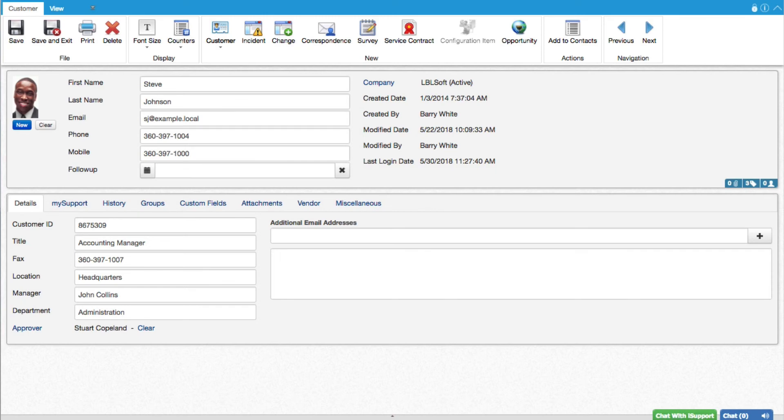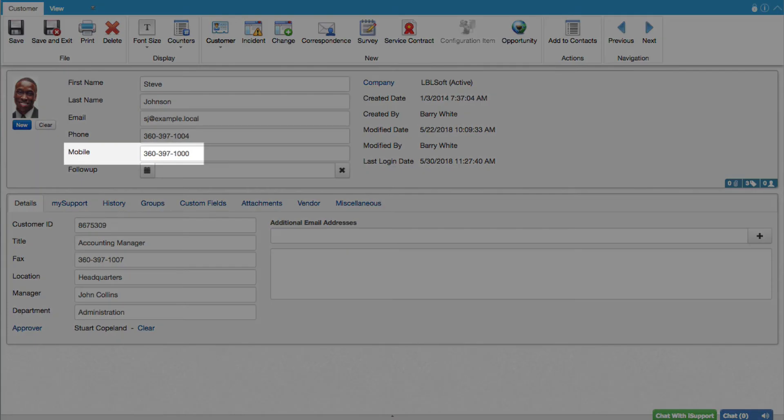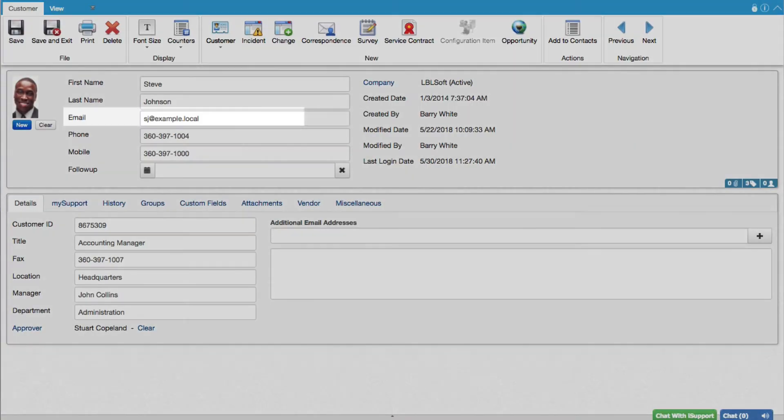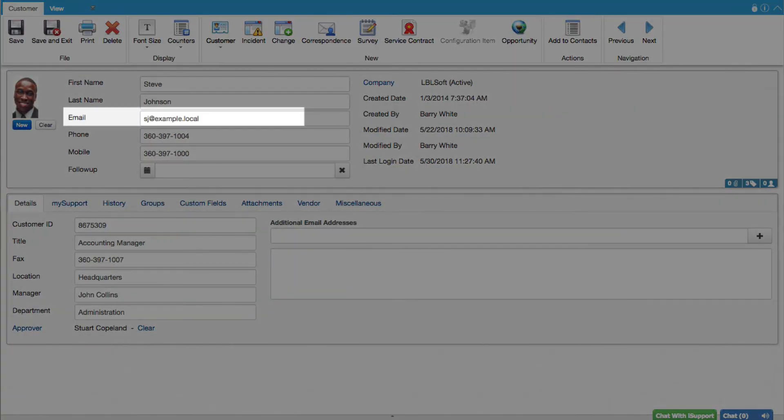If sending to a customer, the message will be sent to the following in their Customer Profile record: If Twilio integration is configured, the number in the Mobile field. If it is not configured, the SMS email from MySupport, Email to Text. Or if that is unavailable, the address in the Email field.